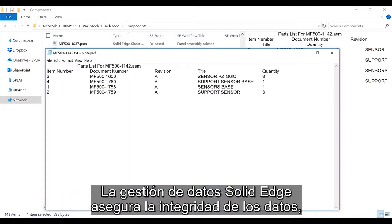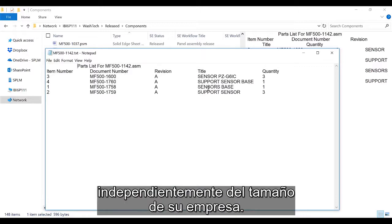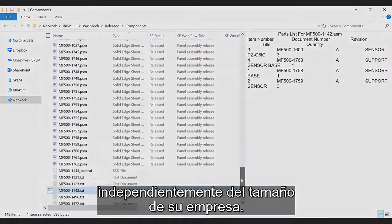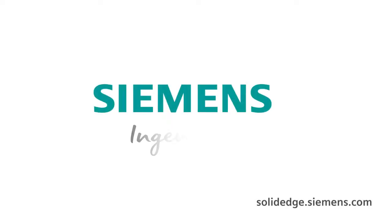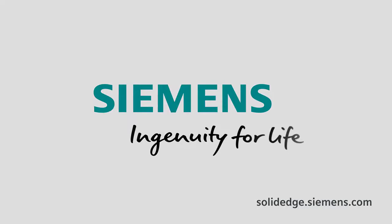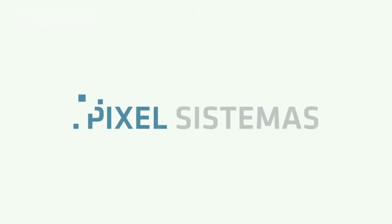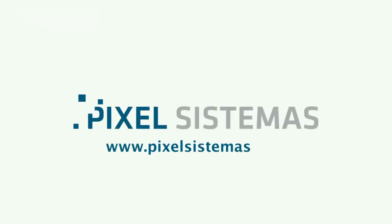Solid Edge data management ensures data integrity, irrespective of the size of your organization. To learn more about Solid Edge, visit solidedge.siemens.com. Thank you.